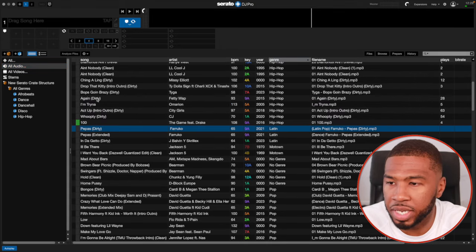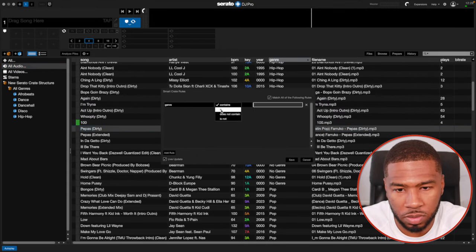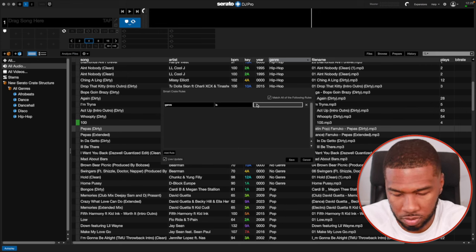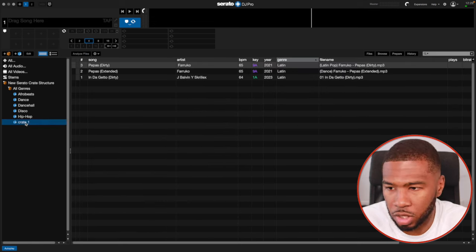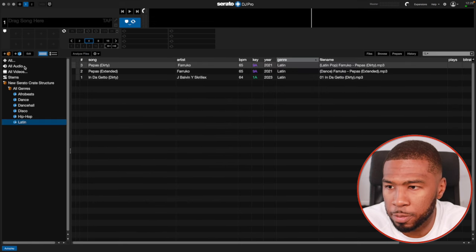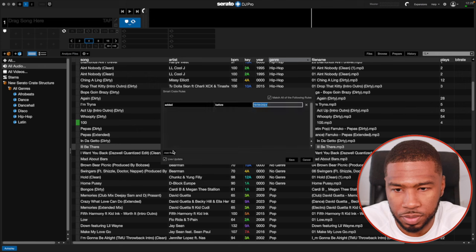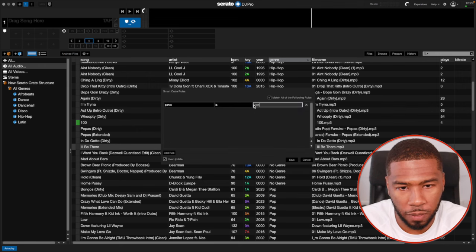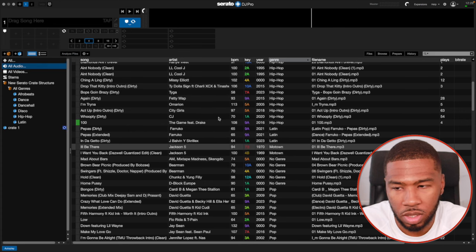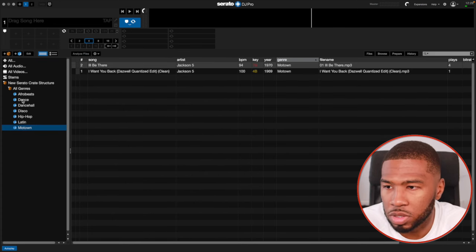Scrolling down, we've got Latin. So genre is Latin — save that, and name it Latin. Then we've got Motown — genre is Motown, save that, and name it Motown.